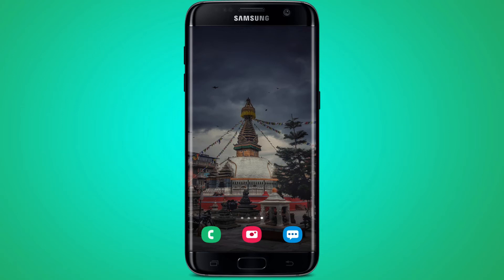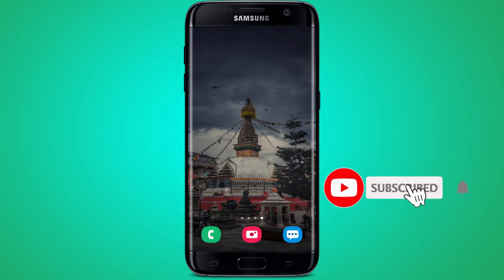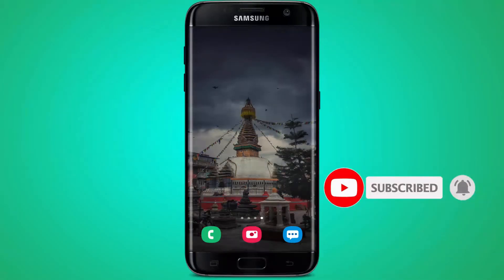Hello everyone, welcome back to another video. Today we are going to learn about how to login to the Family Bank application on your Android device. Before jumping into the video, make sure that you have subscribed to our YouTube channel by hitting that subscribe button, and also turn on the notification bell so that you don't miss any videos from us in the future.